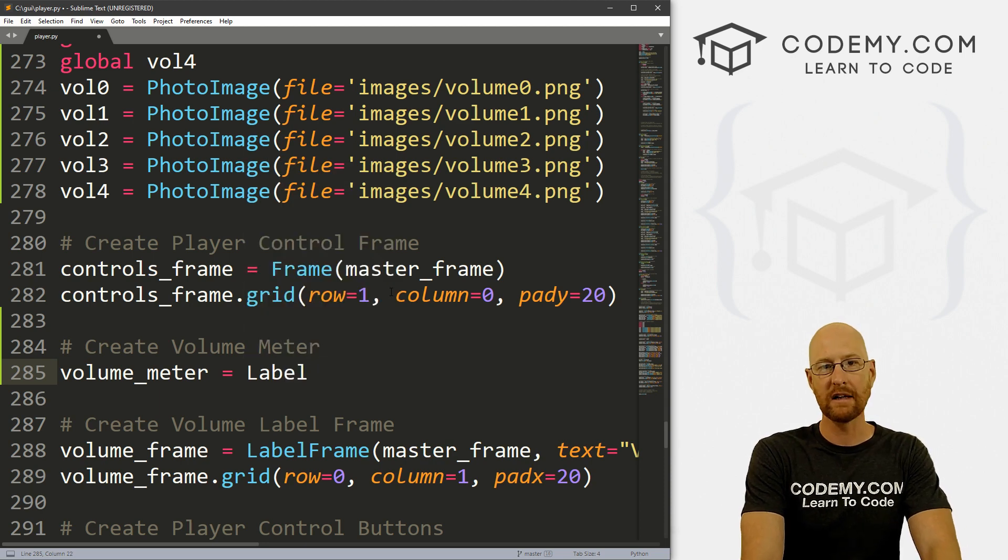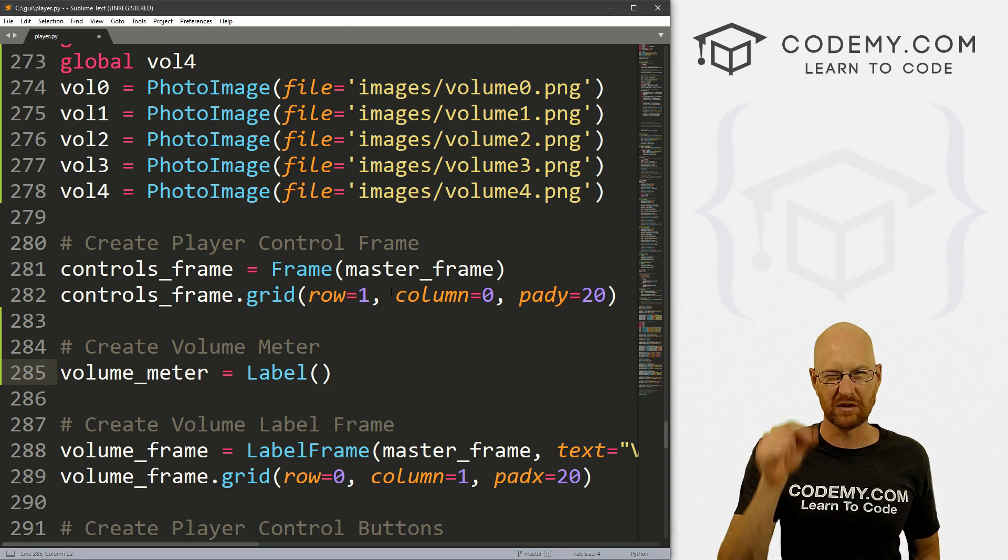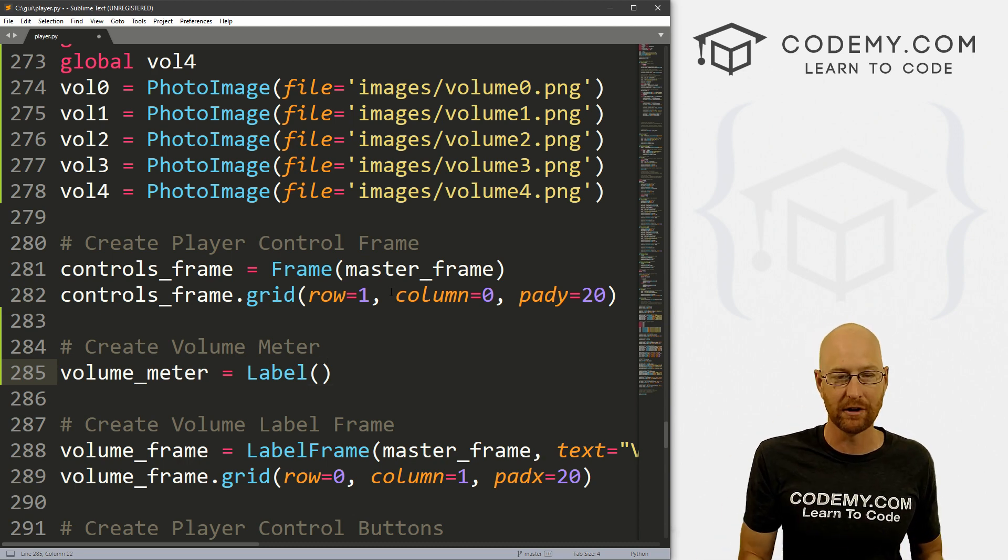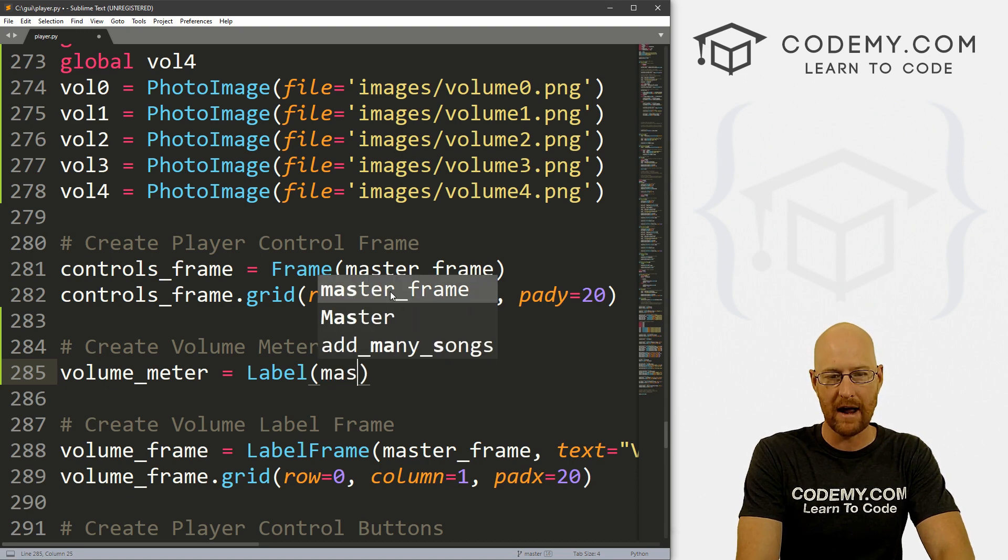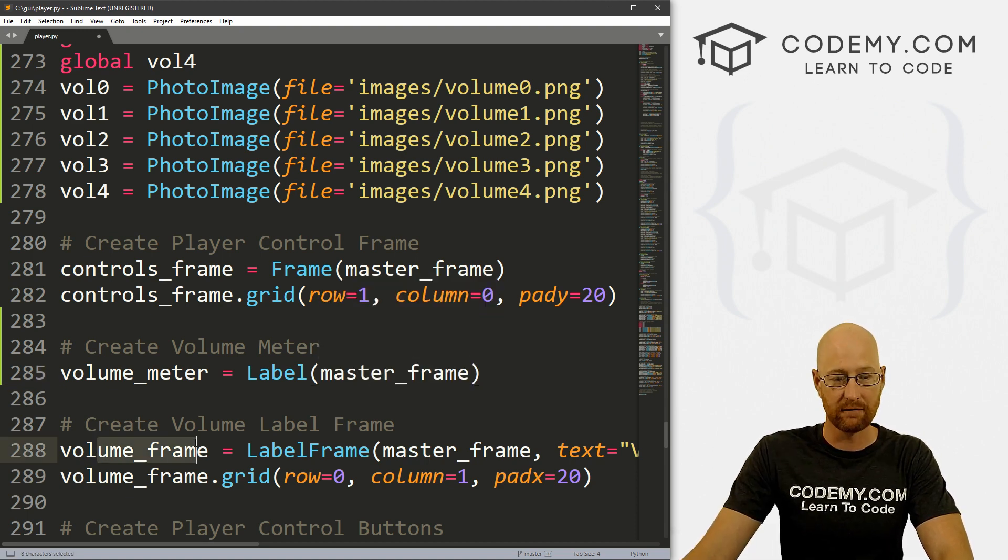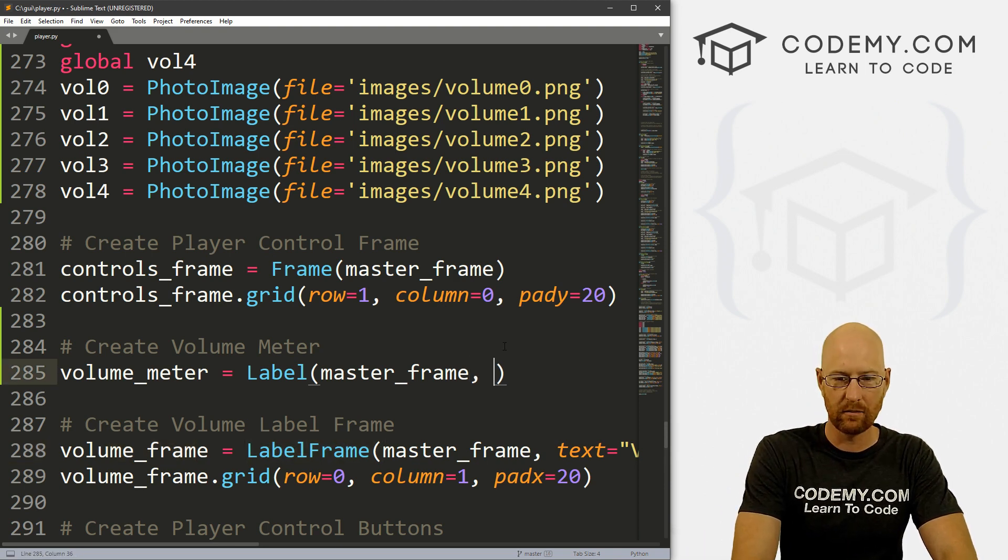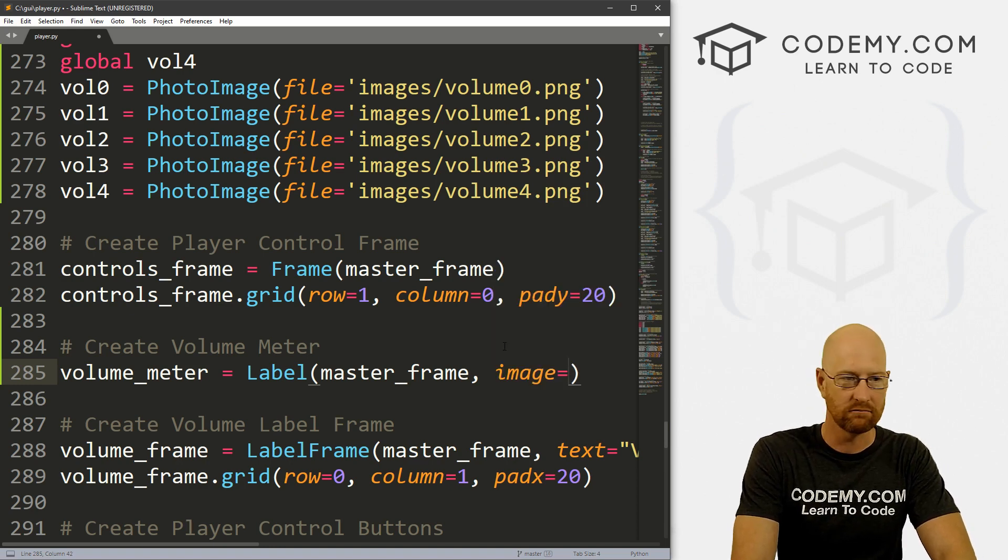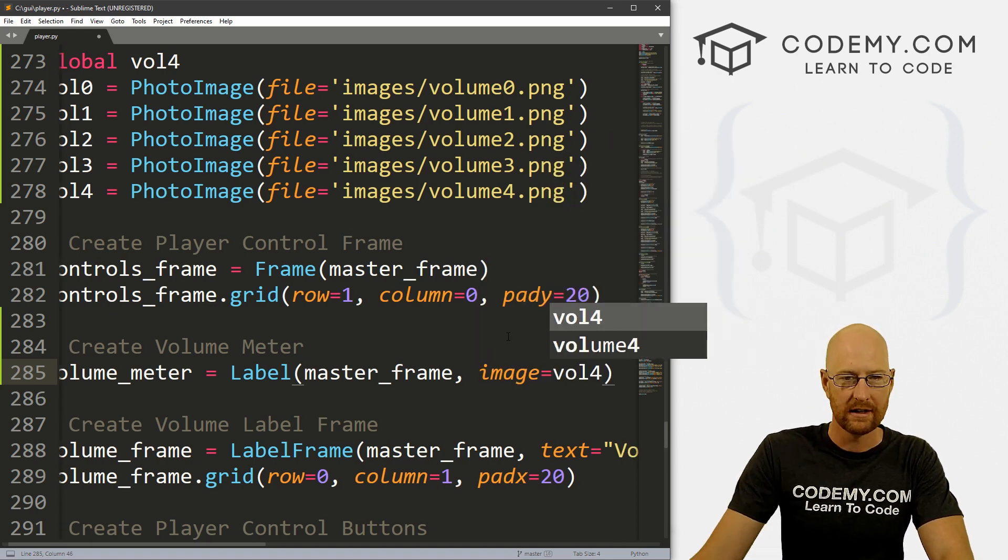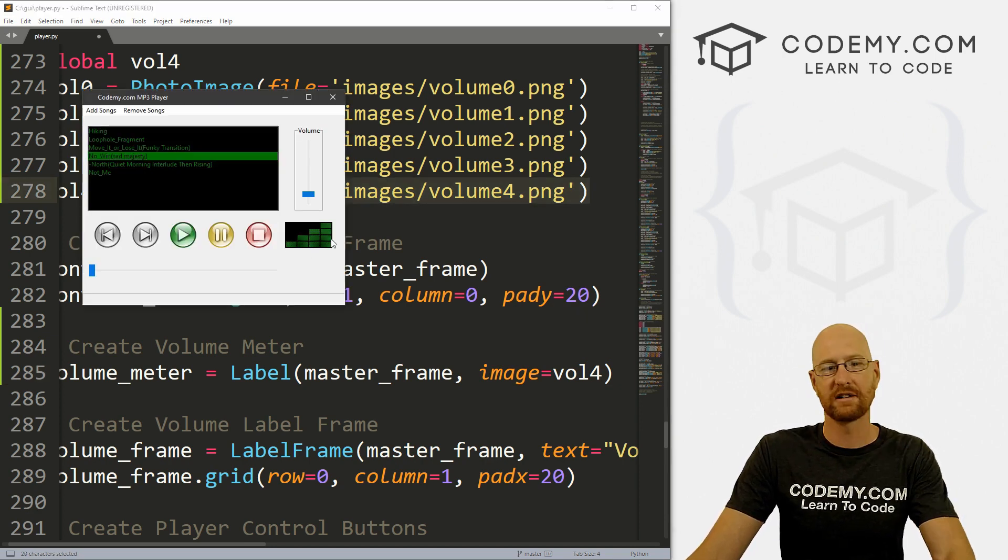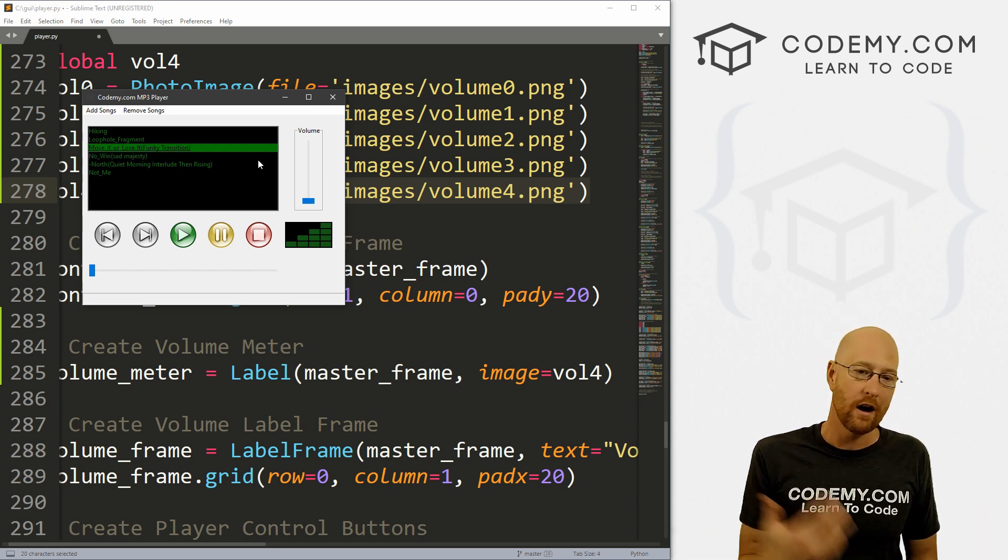Before with our buttons, our play buttons and stop buttons and all those things, we put them in buttons because we want to make them clickable. We don't want to make this clickable, so we could just use a label to throw up this image. We want to put this in our master_frame. This is the one that has our volume frame already. Let's put image equal to what do we want, let's say vol_four. That is when it's all the way up.